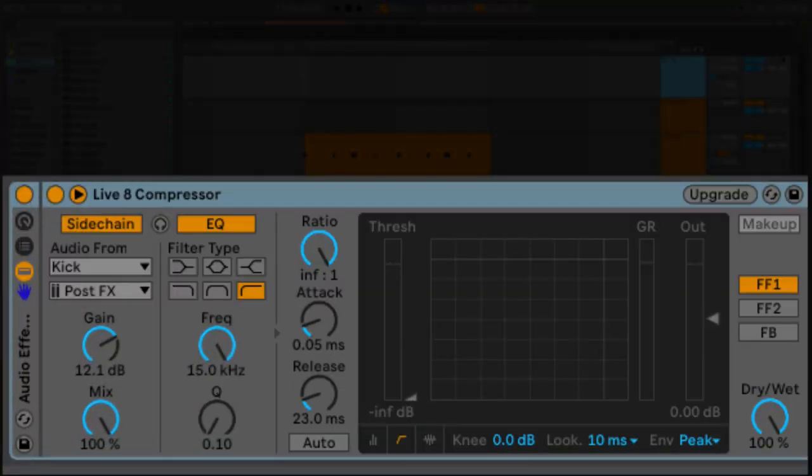Before I even get into this, some of you guys might have noticed that I'm using a compressor that doesn't look like yours if you're in Ableton 9 or Ableton Live 10.